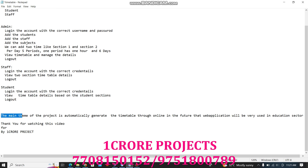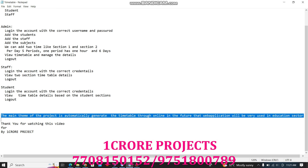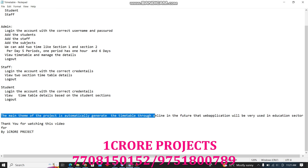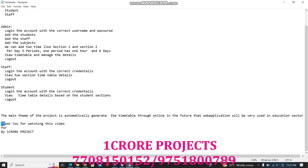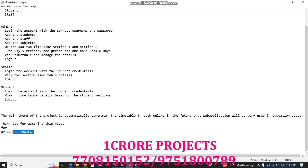The main theme of this project is to automatically generate the timetable online. This web application will be very useful in the education sector. Thank you for watching this video.